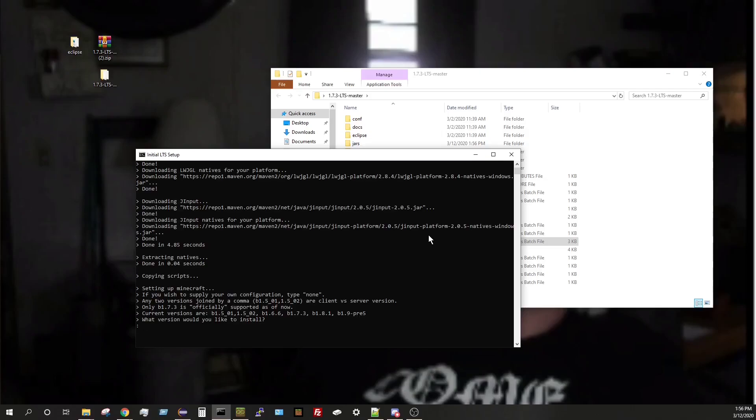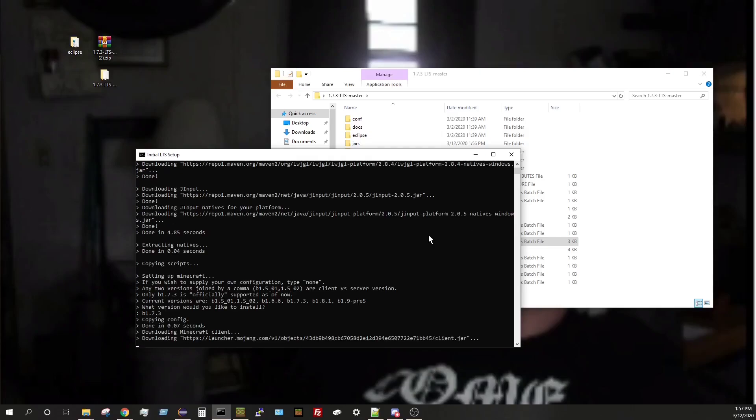So now we've been prompted asking us what version we'd like. Most of the focus has been on beta 1.7.3 from my understanding. So that's where the most support will be. So we'll just go ahead and type in B1.7.3, click enter.